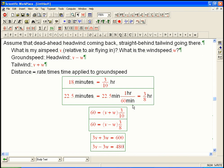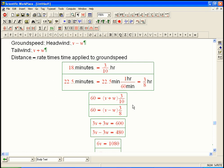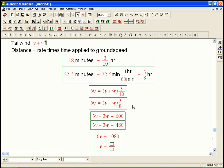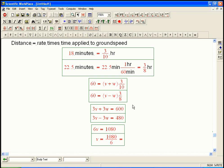Now, those are really easy to solve by elimination. You could do it by substitution, because it's a 2 by 2 system, but let's just add them together. You get 6V equals 1080, and you get V equals 1080 over 6, which is equal to 180.